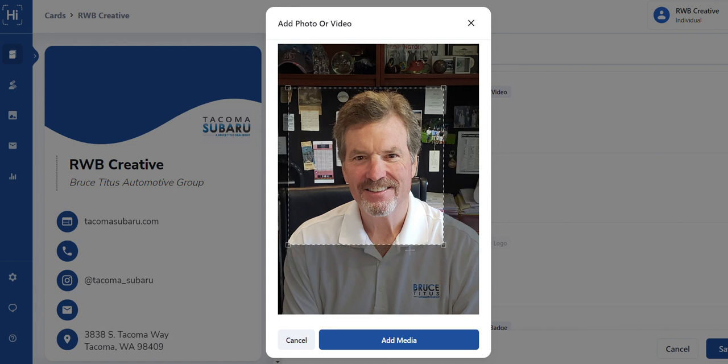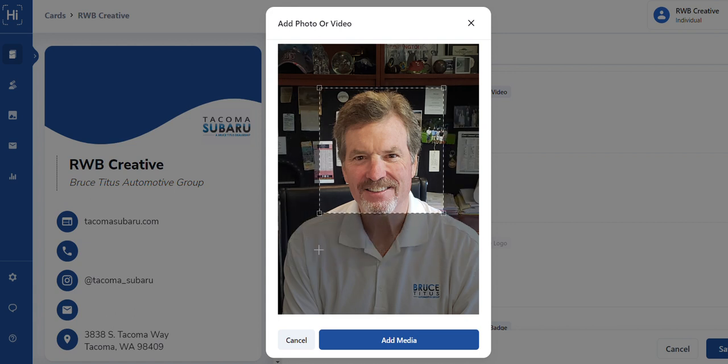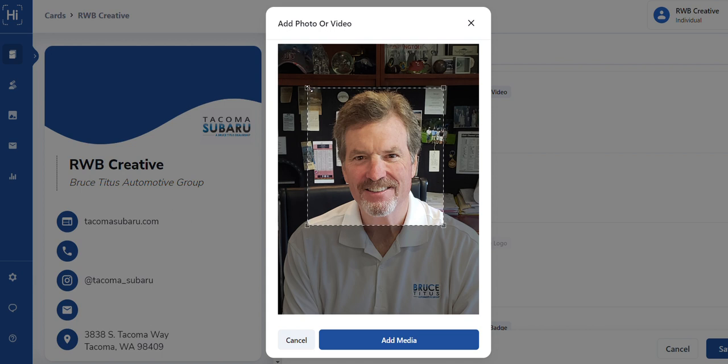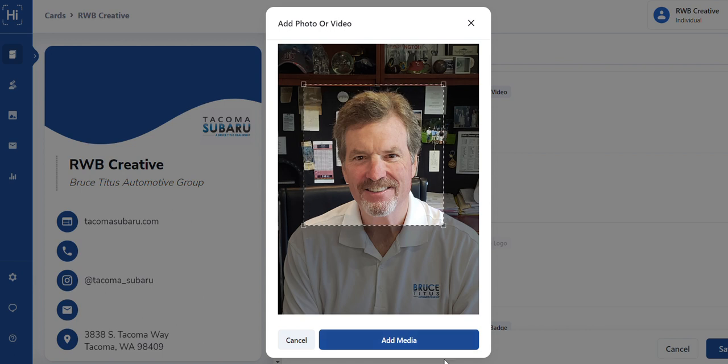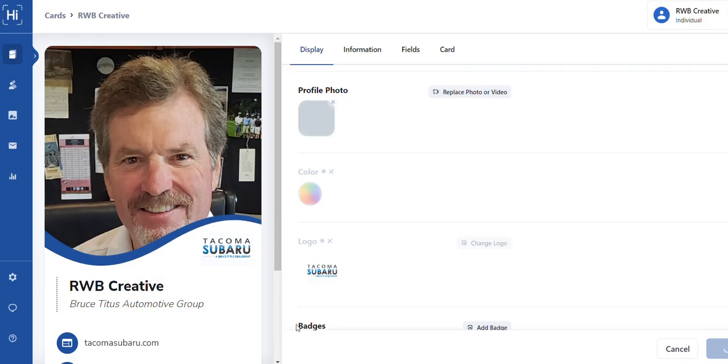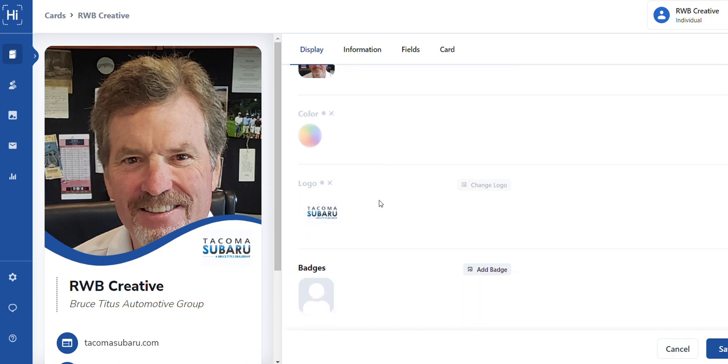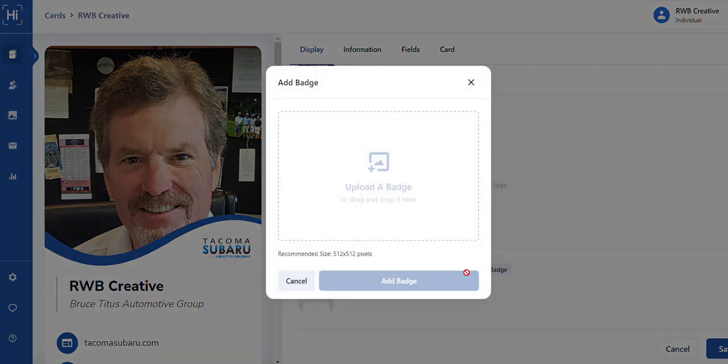You can, if you have a picture that you need to crop or you don't want a lot of the background, you can edit it right here. And then we hit add media and it will put it over in the window on the side. Okay, the logo stays the same.